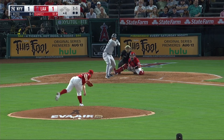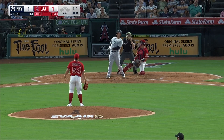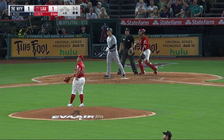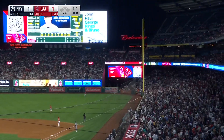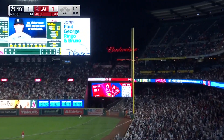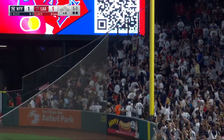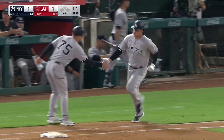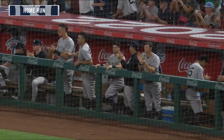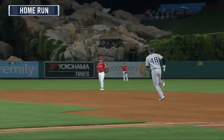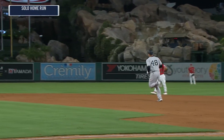1-1 to Rizzo. Drill deep to right field — if it's fair, it's gone. It is gone — see ya. A long home run for Rizzo as the Yankees take a 2-1 lead.